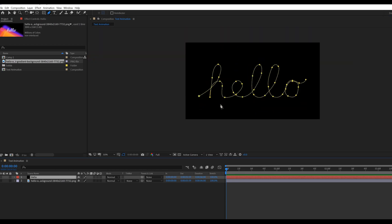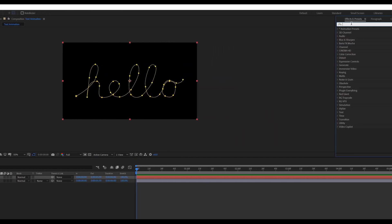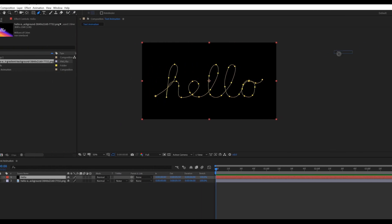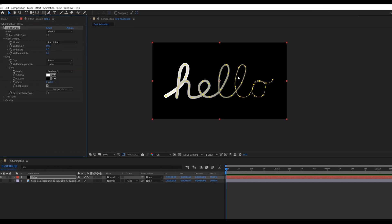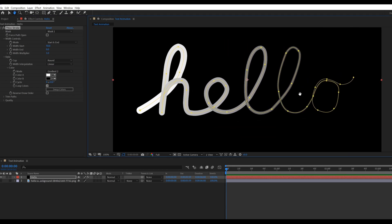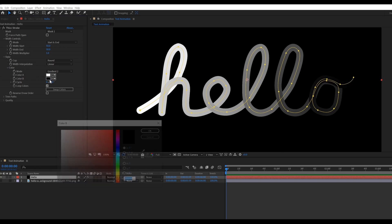Check on the eye icon of the solid layer. Go to effects and preset and search for thick stroke. Thick stroke is not an in-built plugin. You can download this plugin from the link pasted in the description. This is totally free. Now apply this effect on the solid layer. Then change the width end to 50. Also, you can change the color of the stroke from the color panel.